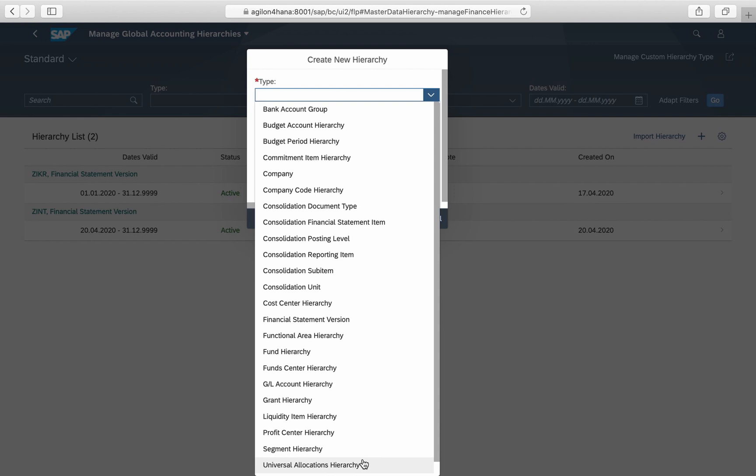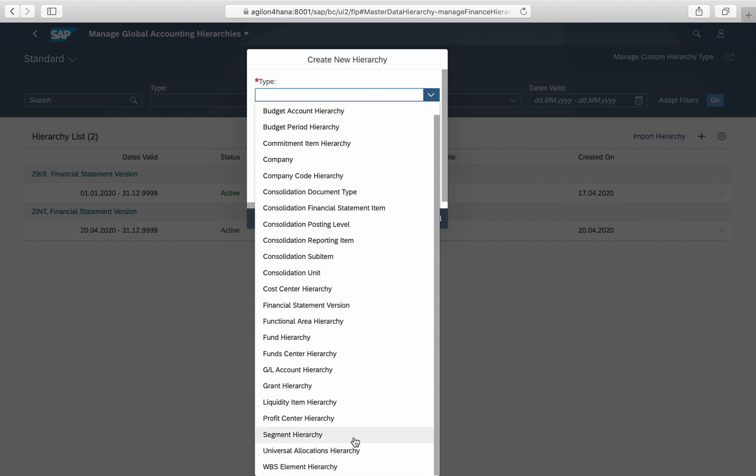This affects both classic as well as new exotic hierarchy types, for instance universal allocation hierarchy. We will create a simple functional area hierarchy as an example.